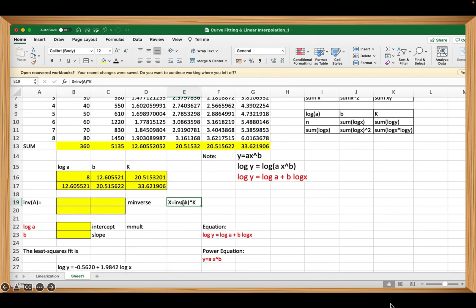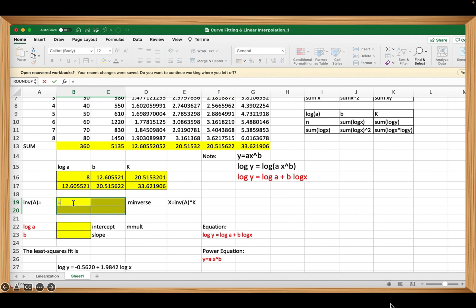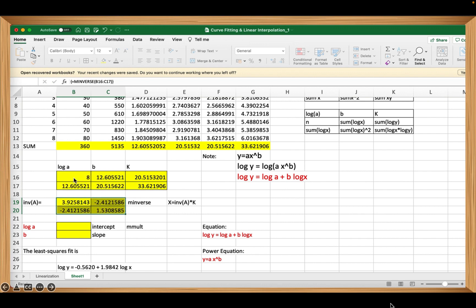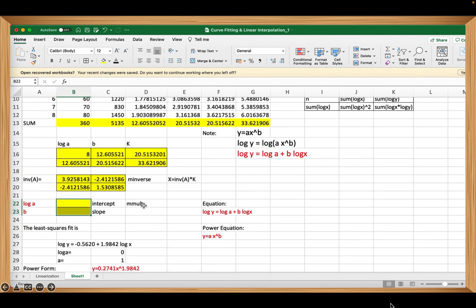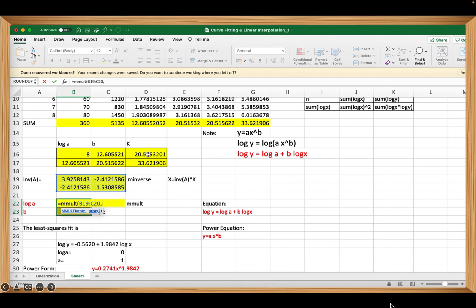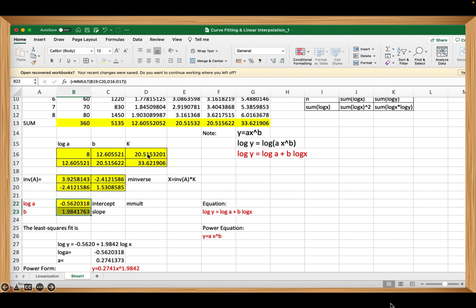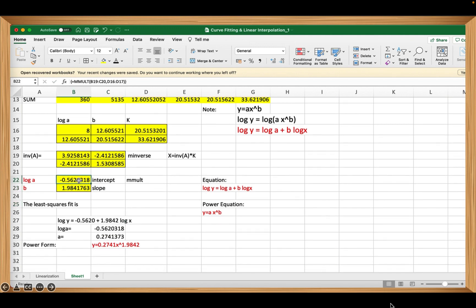We use the matrix inverse solution — the unknowns are the inverse matrix multiplied by the column of constants. In Excel, type MINVERSE and select matrix A, then press Ctrl+Shift+Enter to generate the entries. Then multiply by the constants vector, using Ctrl+Shift+Enter to generate the result. This gives log(a) as the intercept and b as the slope.